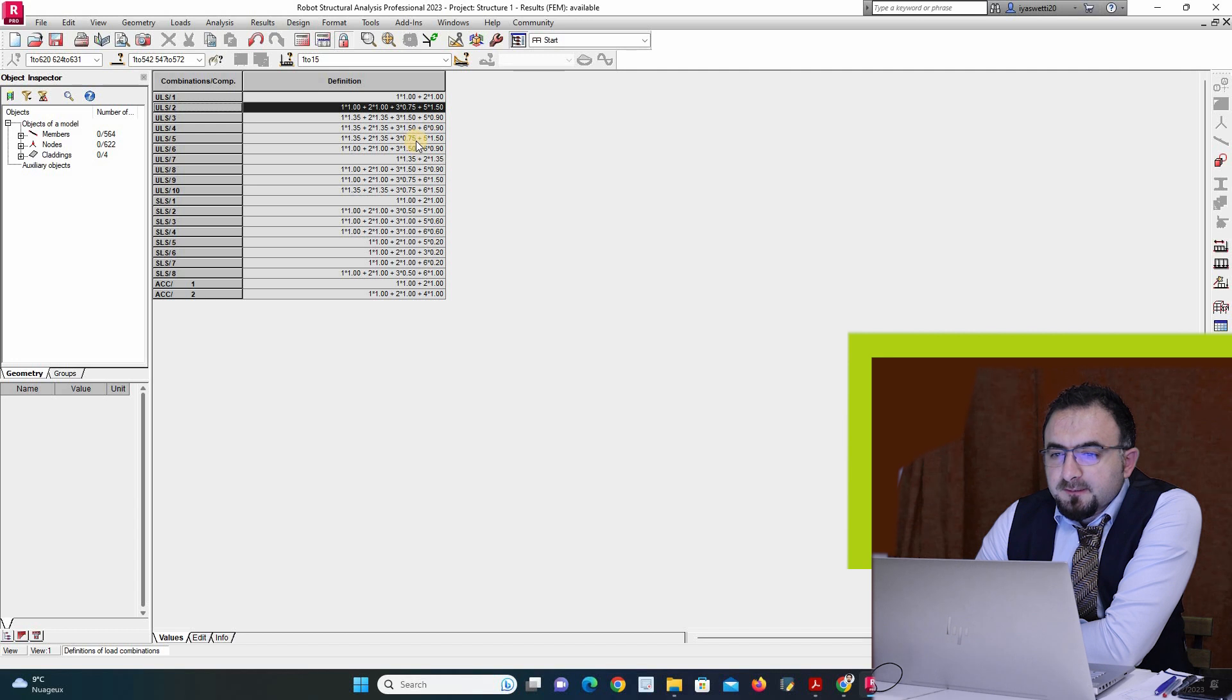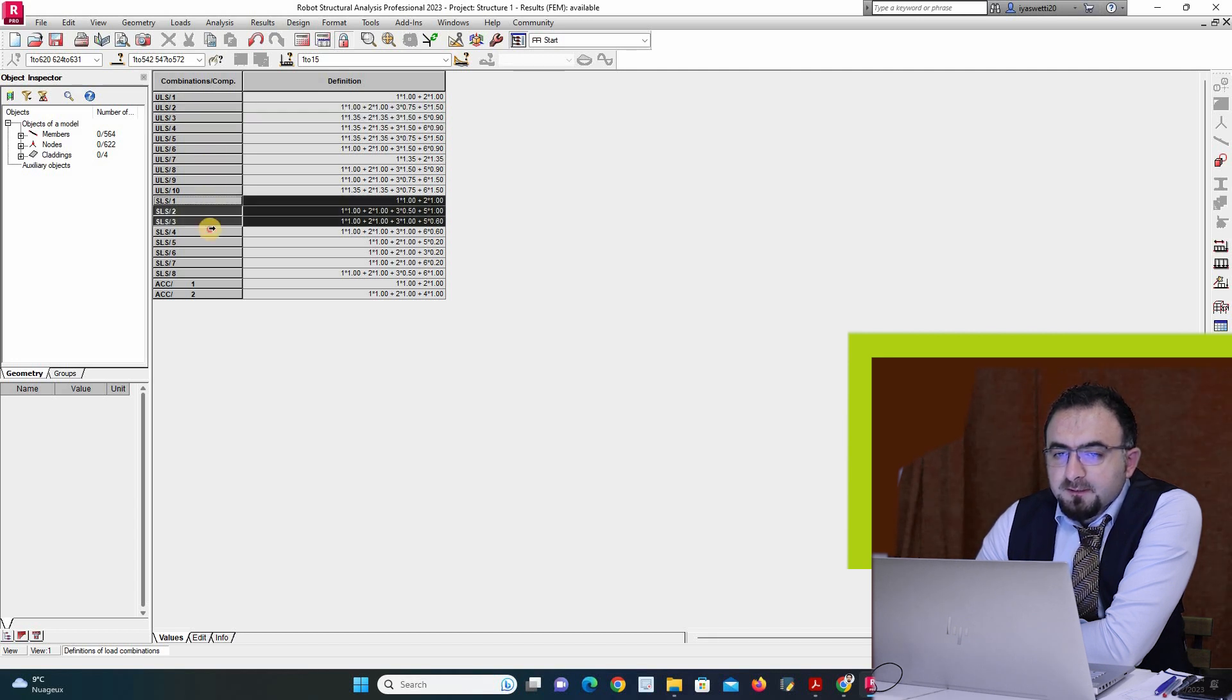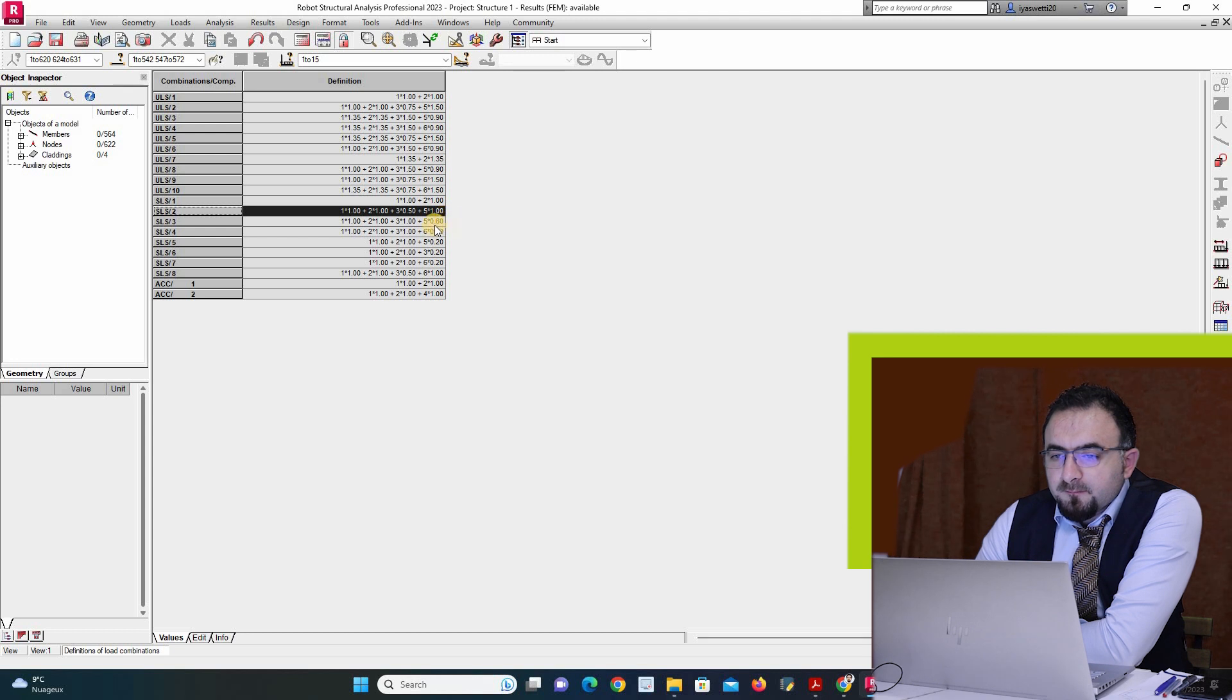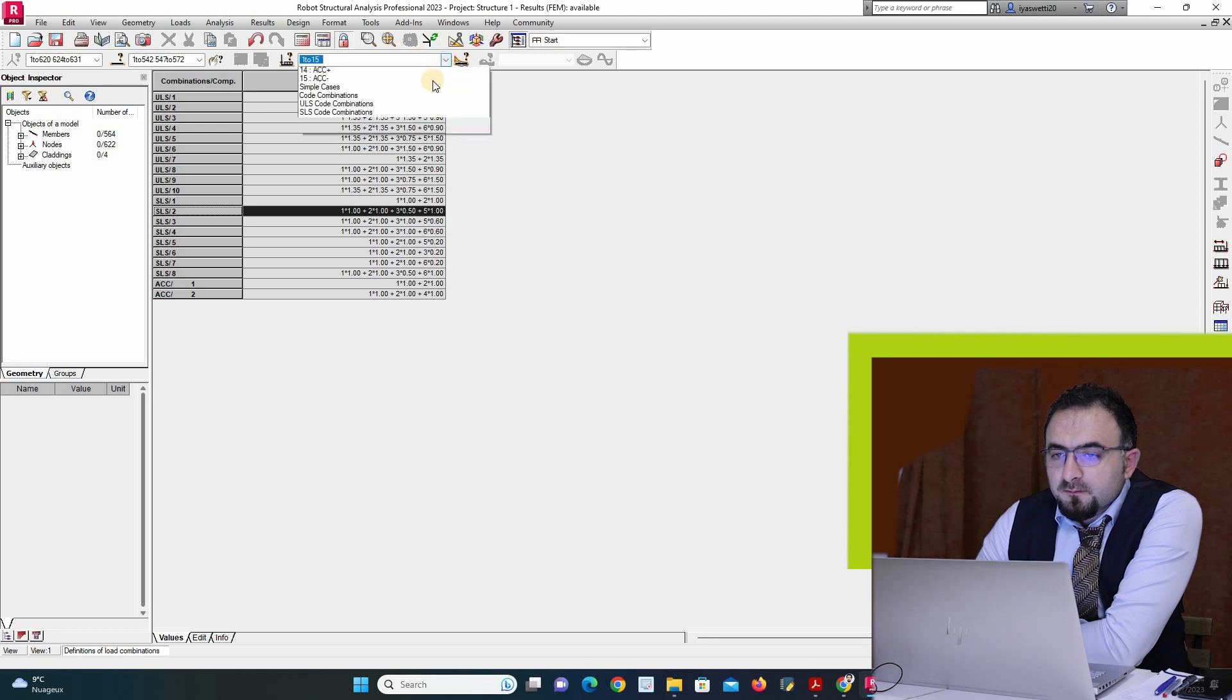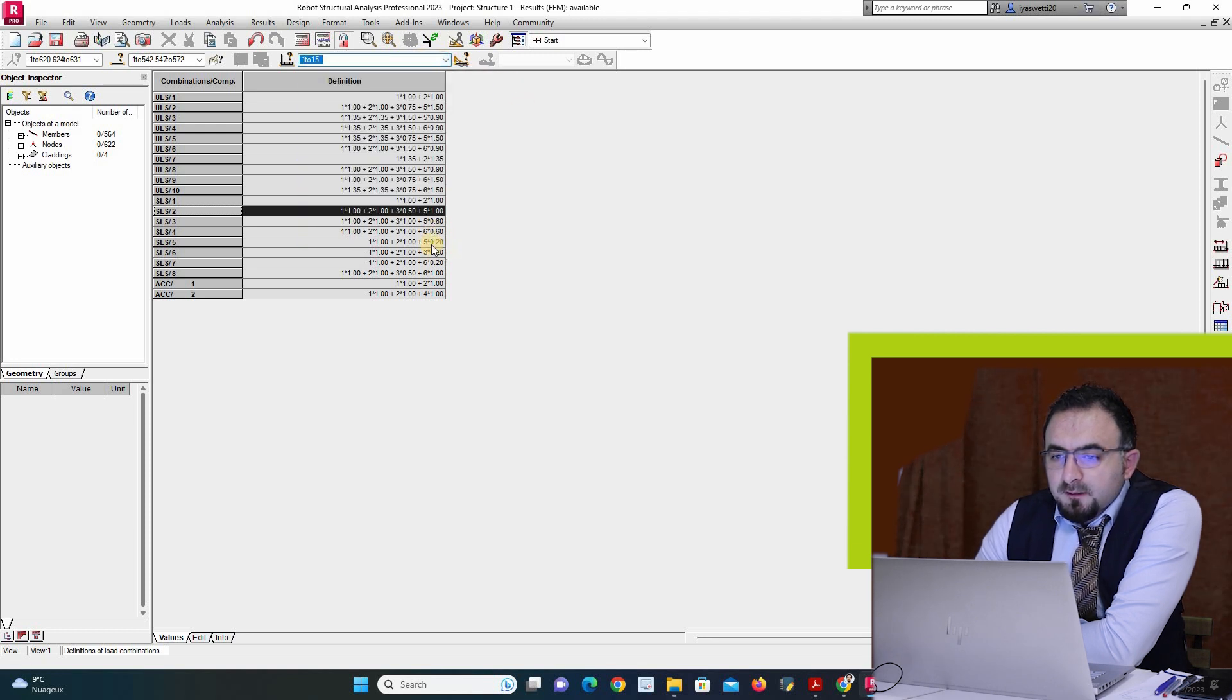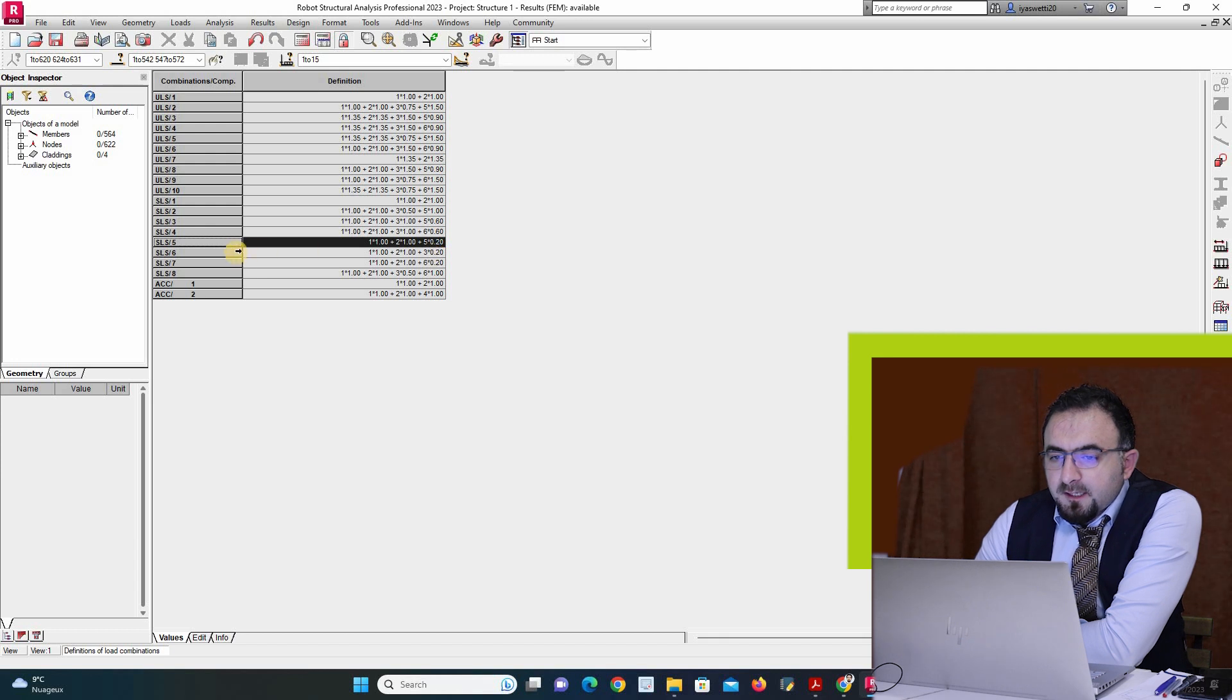Here the same way but I use another type of wind. Here the snow 0.65 is for ultimate limit state. For serviceability limit state I have 1, 1, 0.5, 1, 0.6, and different combinations. For wind 0.4 or 0.2.